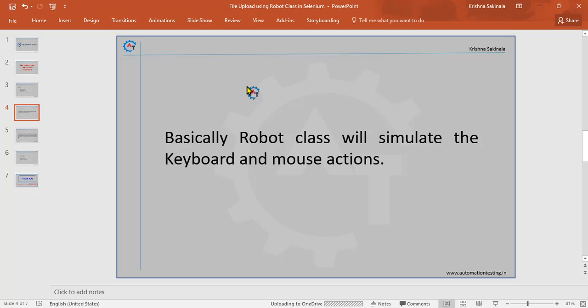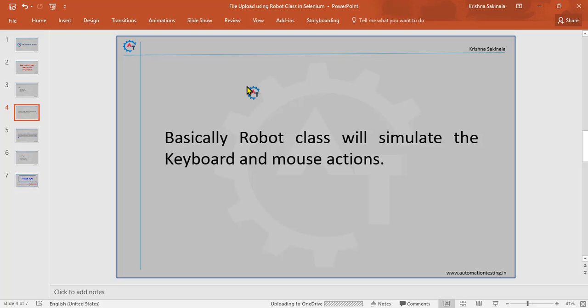If you use Sikuli, you have to take screenshots of where you want to interact, place those screenshots into your framework, get the path, and automate using image recognition. You have to write some extra code and plug in some extra jar files. So you can avoid all those things using Robot class.